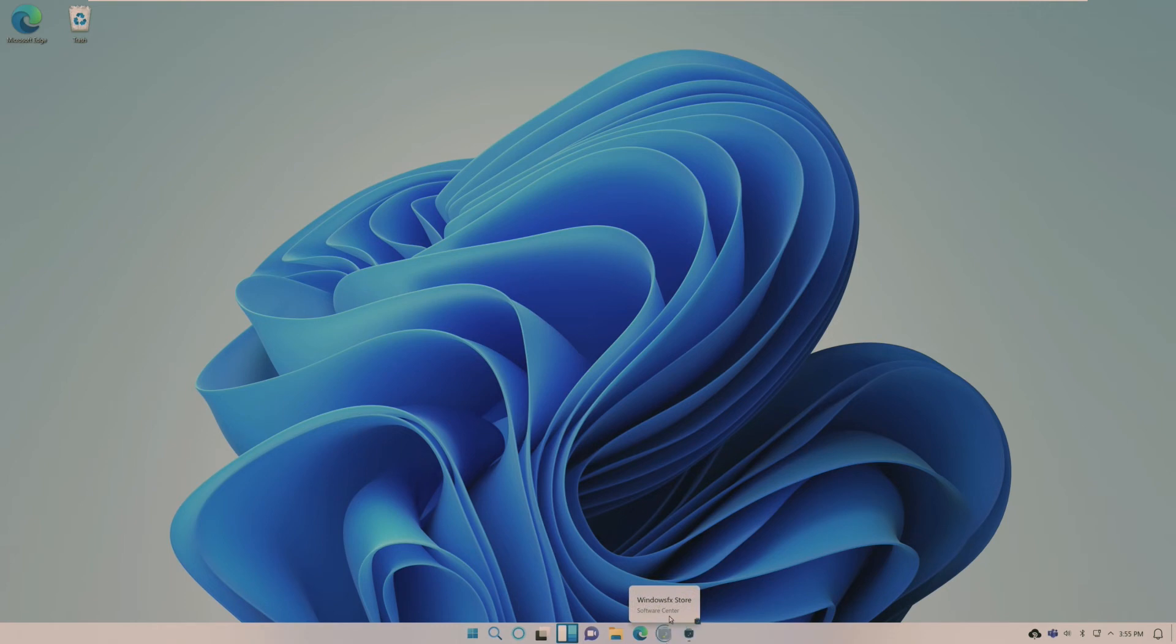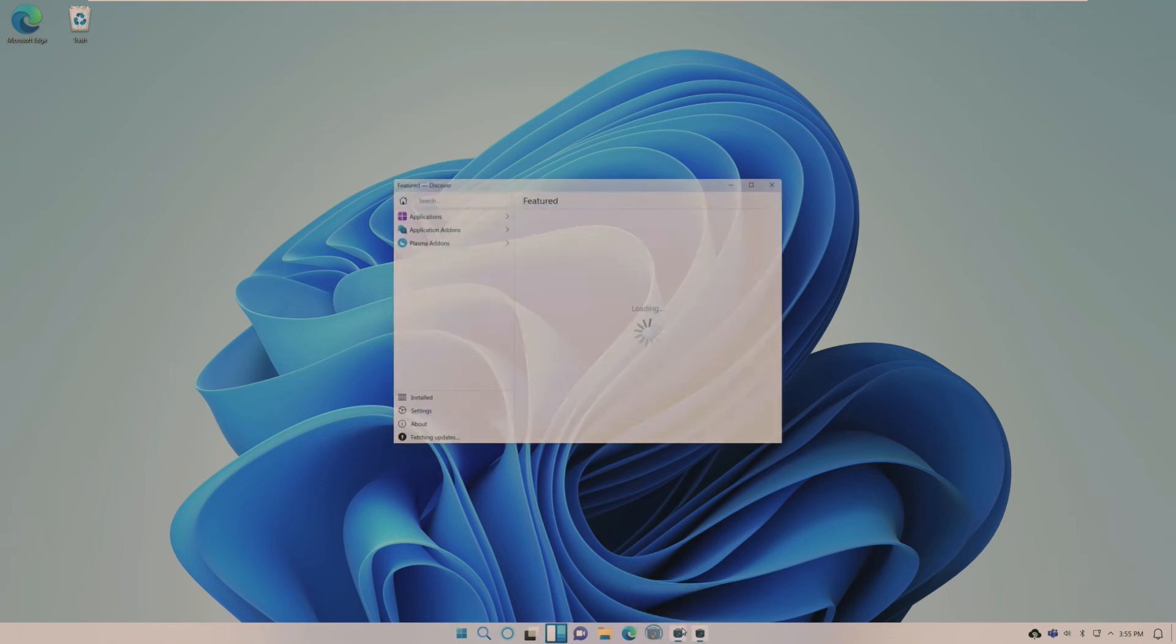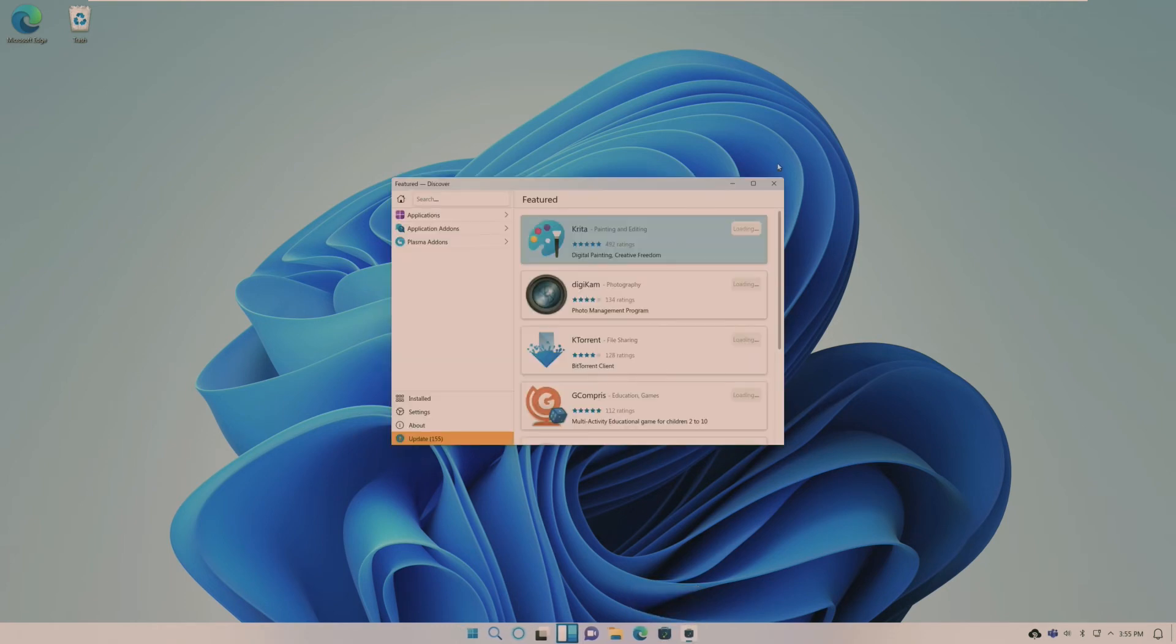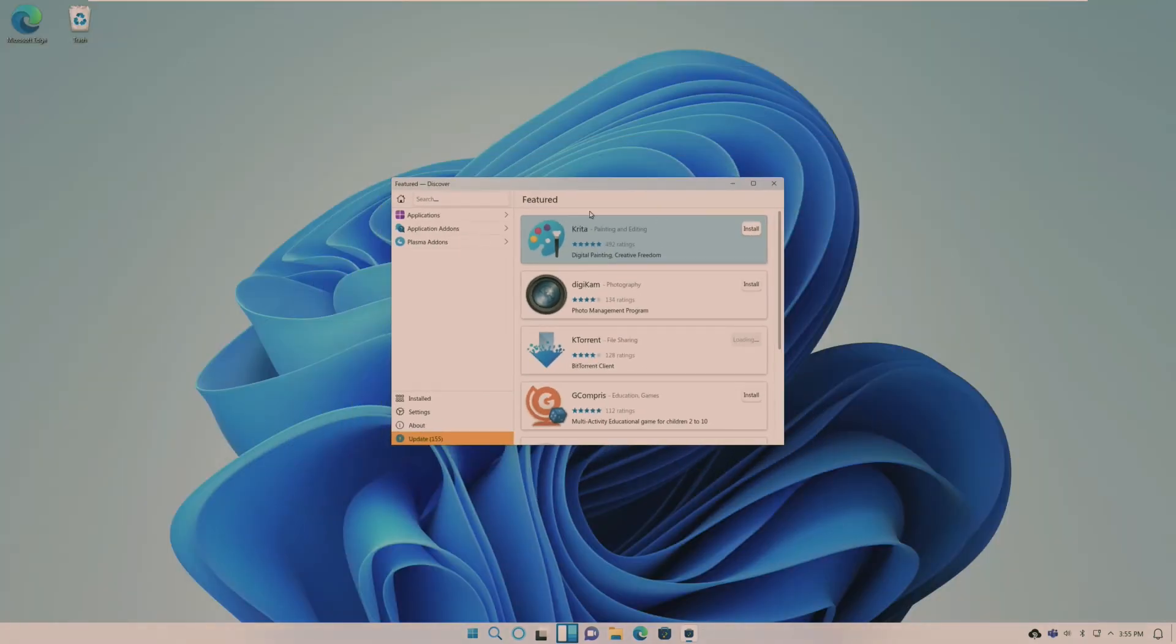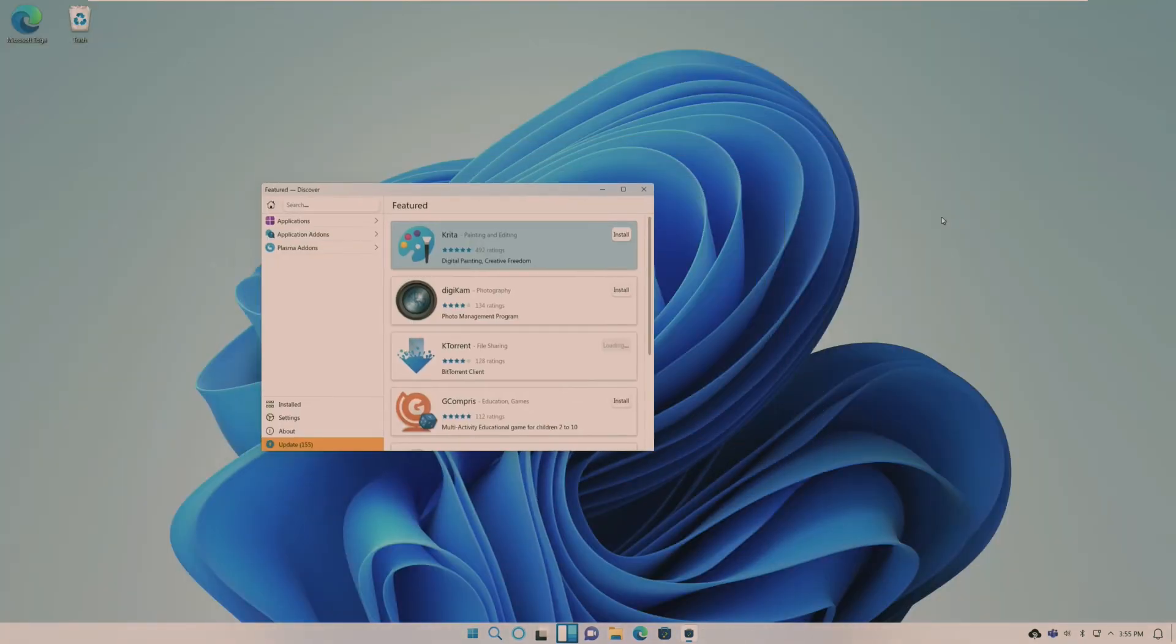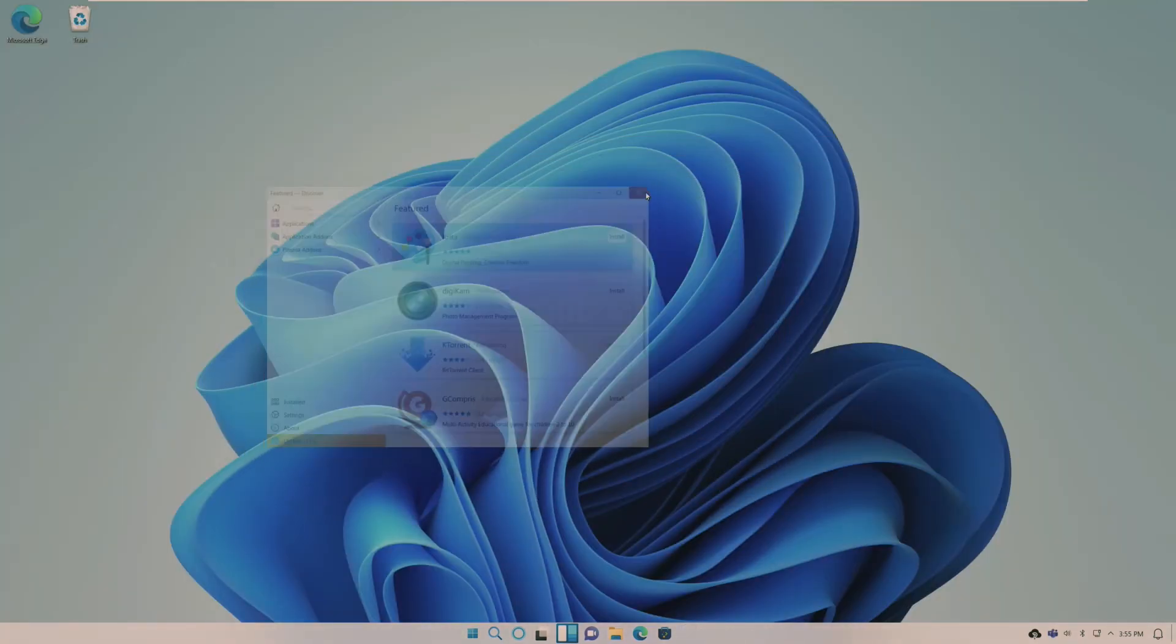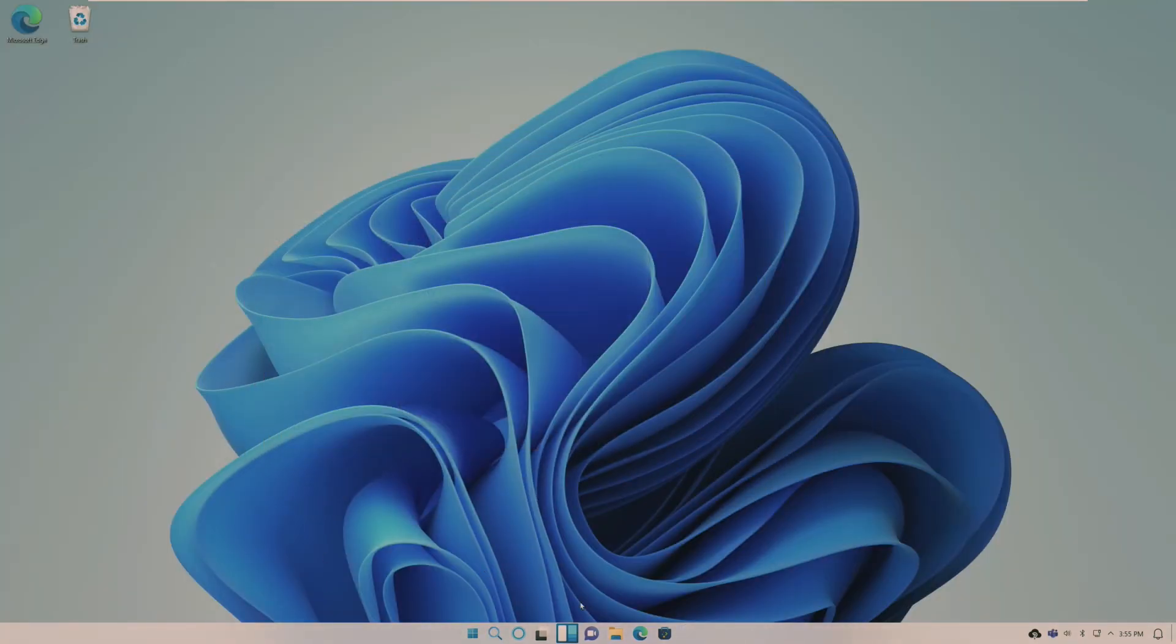Since Microsoft has a Microsoft Edge for Linux, this is the official version of Microsoft Edge that they just included with this distribution, which is pretty cool. And then we have the Discover or the Windows FX store, which isn't themed like the Windows 11 store, which I understand that. But overall, I'm very impressed with how this is.